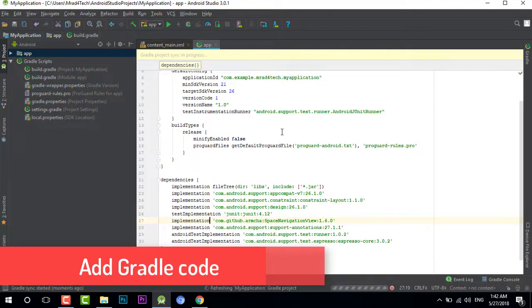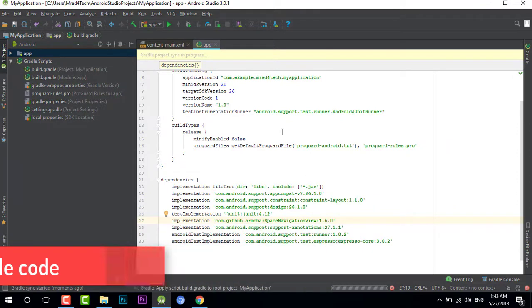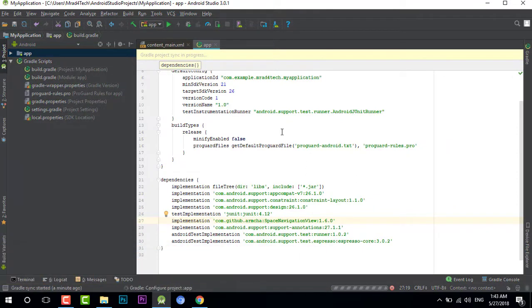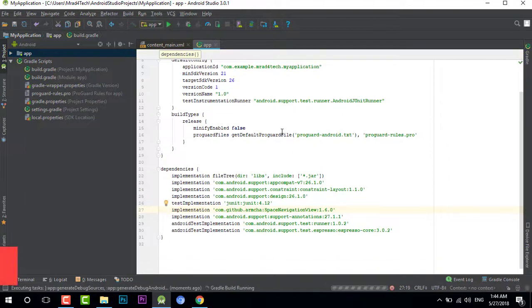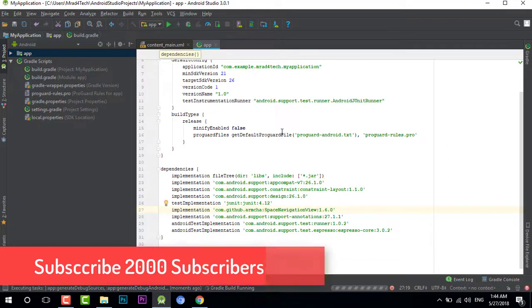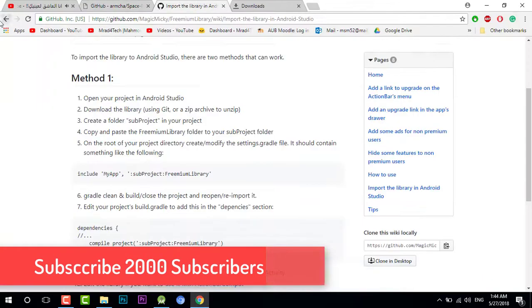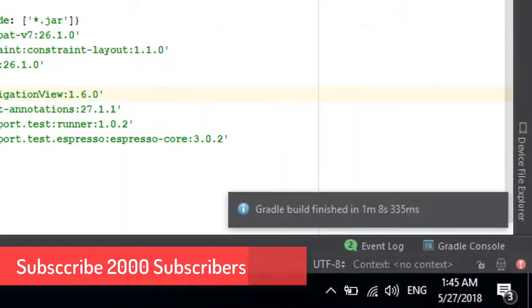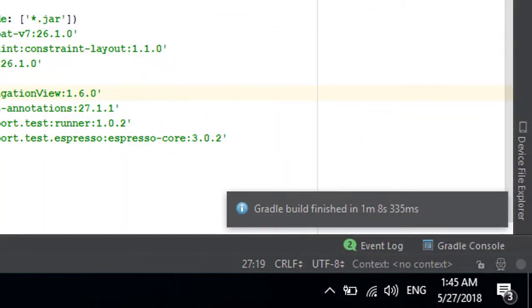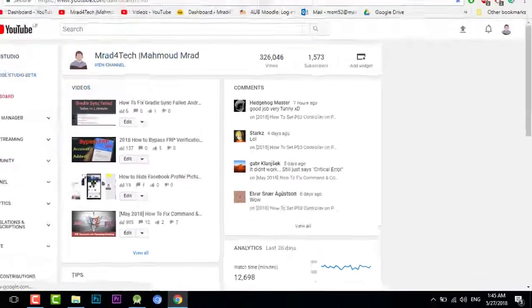As I said, guys, don't forget to subscribe and help me reach the 2k subscribers, and I'm really glad if you do so. Now let's try the code. Here is Gradle build finished. Let's try some code.